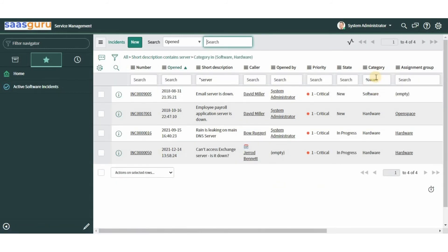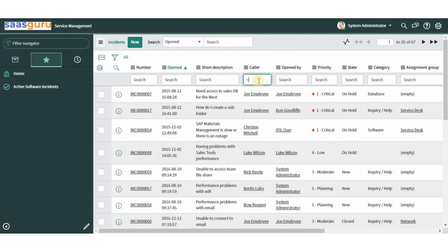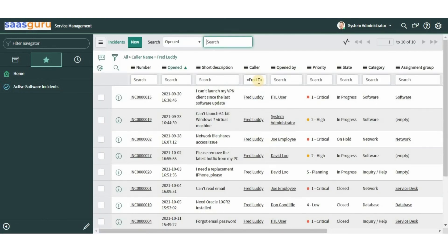Using the asterisk wildcard tells the system to return records where the search term appears anywhere in the string. Using the percentage wildcard tells the system to return records that end with the search term. You can also search for exact phrases using the equals wildcard. Let's search for all incidents open for 'Fred Luddy' — the results show all incidents where the caller is equal to Fred Luddy.